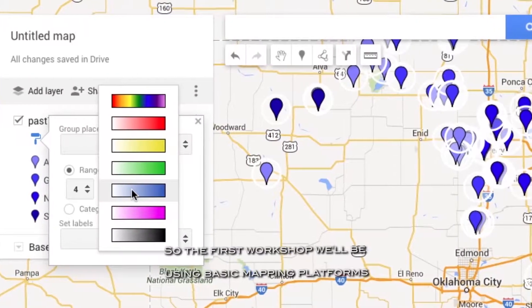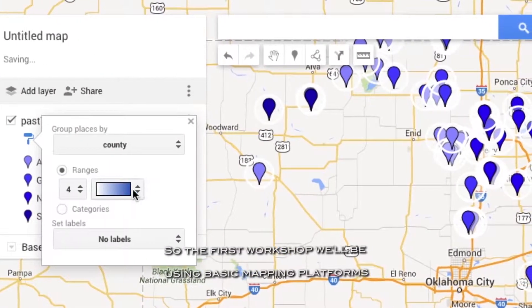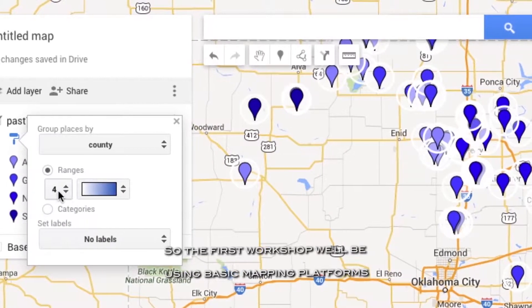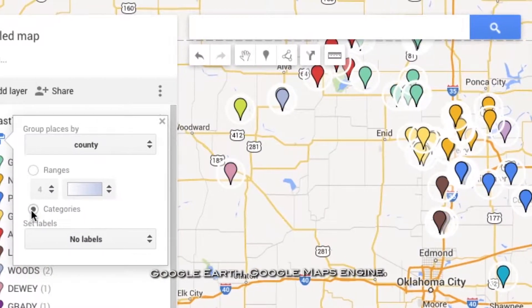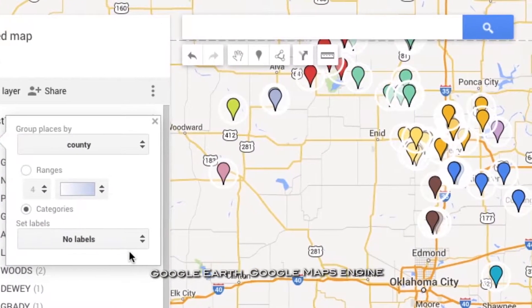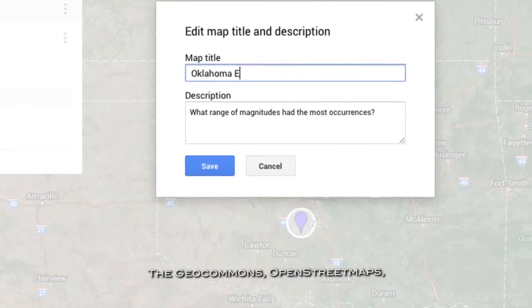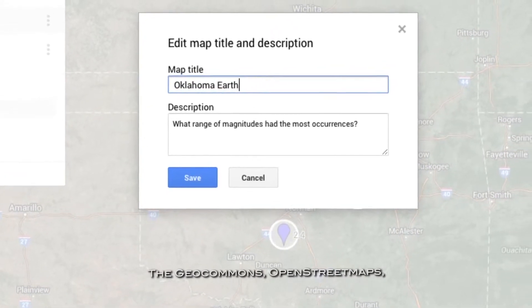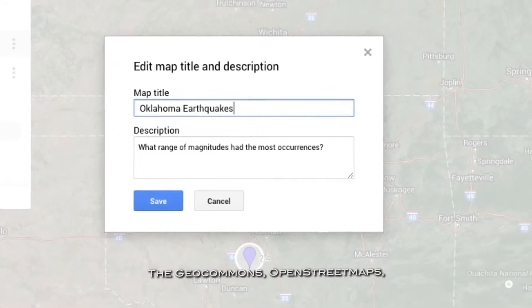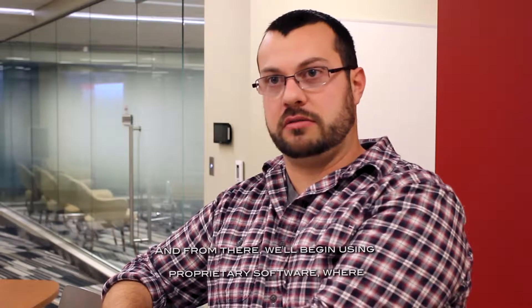The workshop is called Introduction to Geovisualization. The first workshop will be using basic mapping platforms: Google Earth, Google Maps Engine, GeoCommons, OpenStreetMaps, and from there we'll begin using proprietary software — ArcGIS — learning how to create maps.